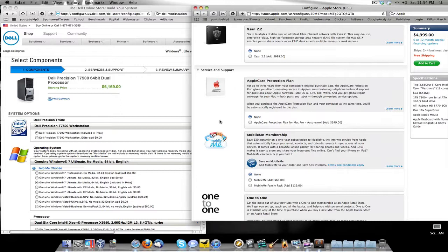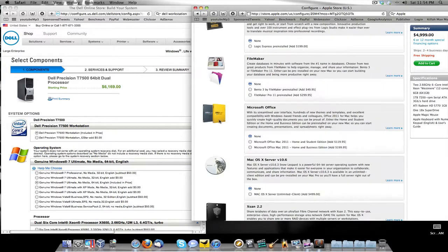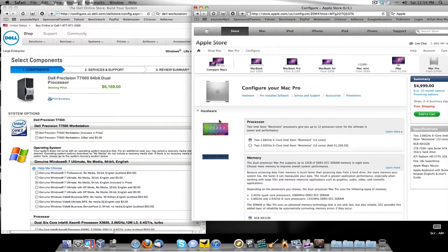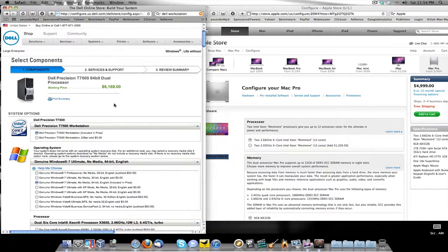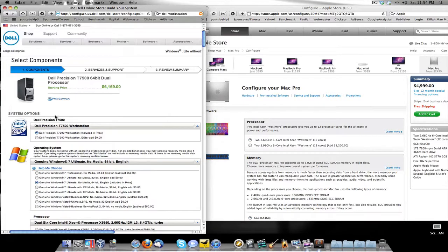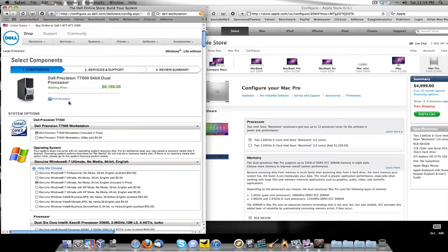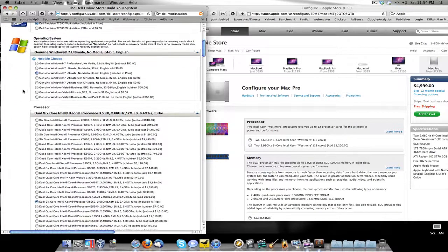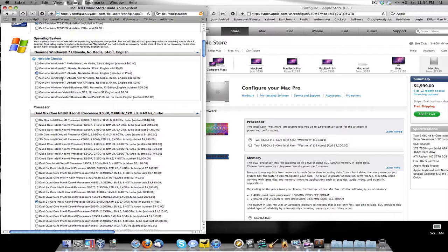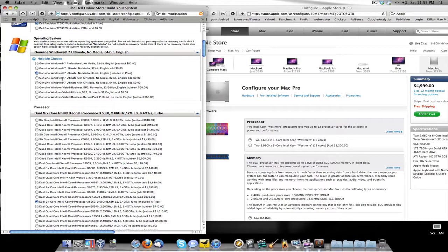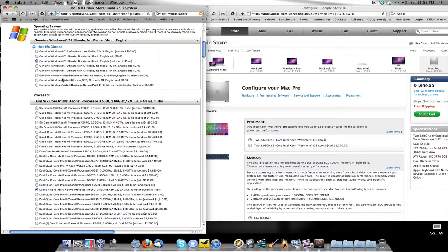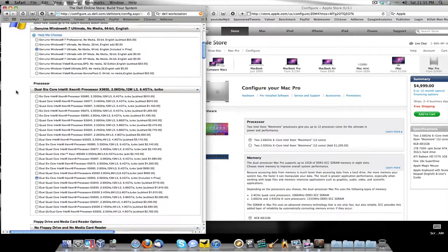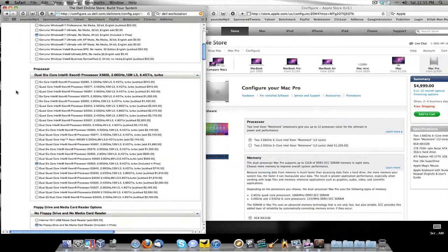So that's the Mac, you see the price. Now we're going to go over here to the Dell, which this is the Dell T5700 64-bit dual processor with Windows 7 Ultimate 64-bit.